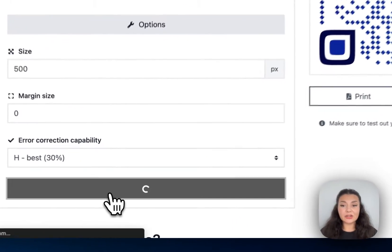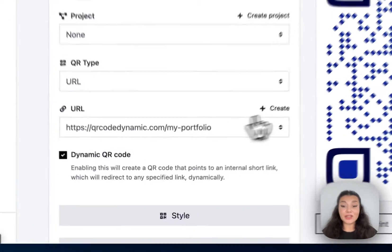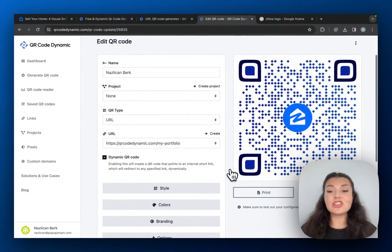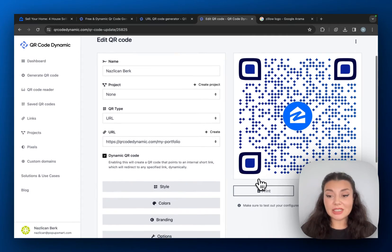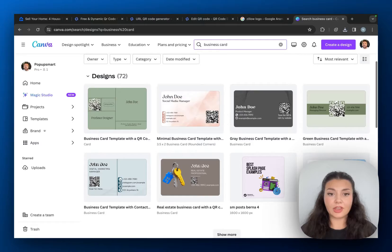And then click Create. Your QR code is ready. You can just print it or download it in multiple formats.